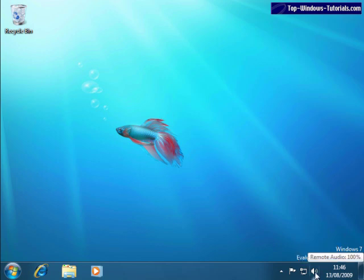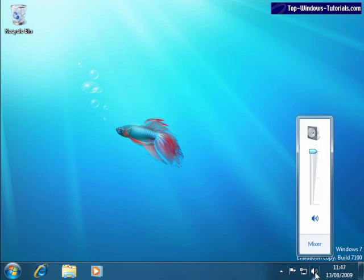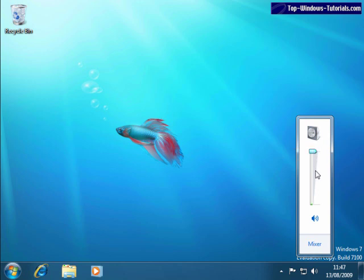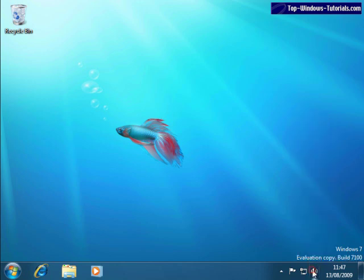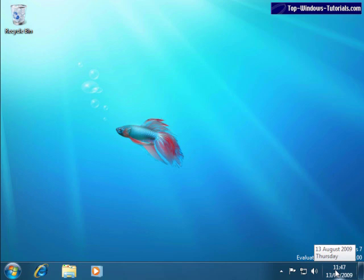Then there's the volume icon. A quick click of this brings up this control that lets you easily adjust the volume. Click again to hide it. Then there's a handy clock and date display, just like in previous versions of Windows.